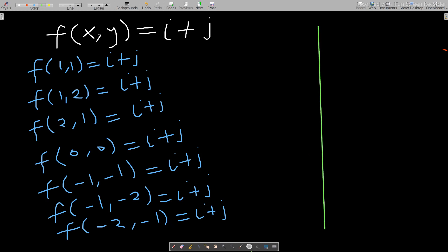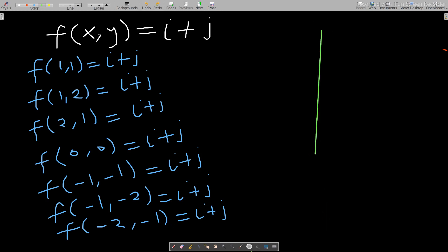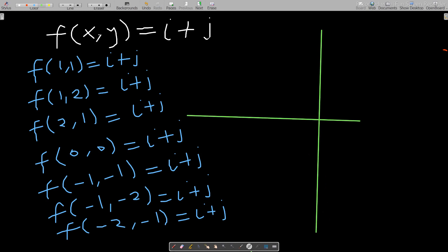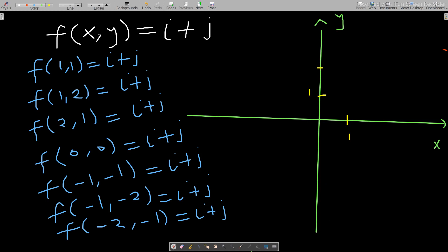Let me draw the Cartesian plane properly for you. This is the Cartesian plane — this is my y-axis and this is my x-axis. Let me use a new color so you can follow along clearly. Here are one, two, three on the positive x-axis.